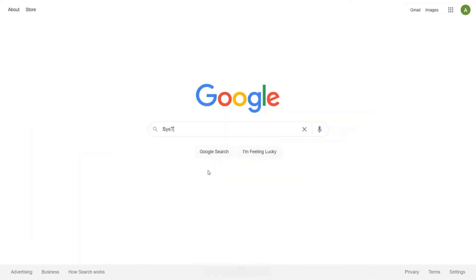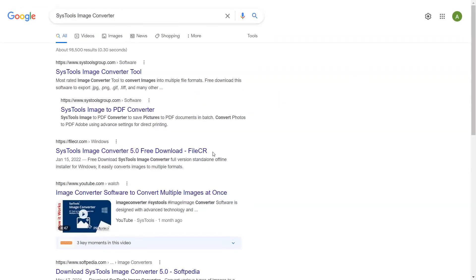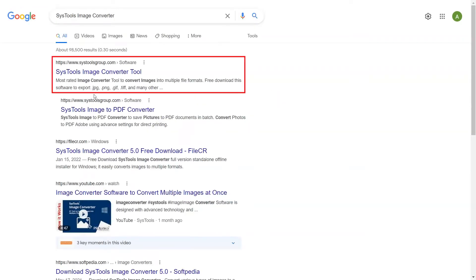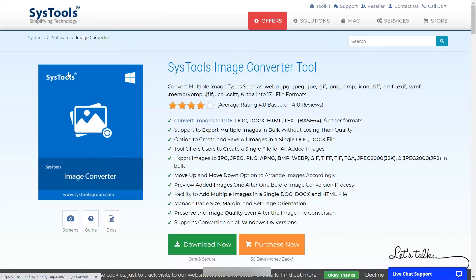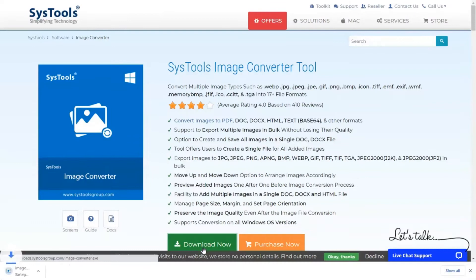Go to Google and search SysTools Image Converter. When the results appear, click on SysTools Image Converter. Click on the Download button and install the software for the working process.